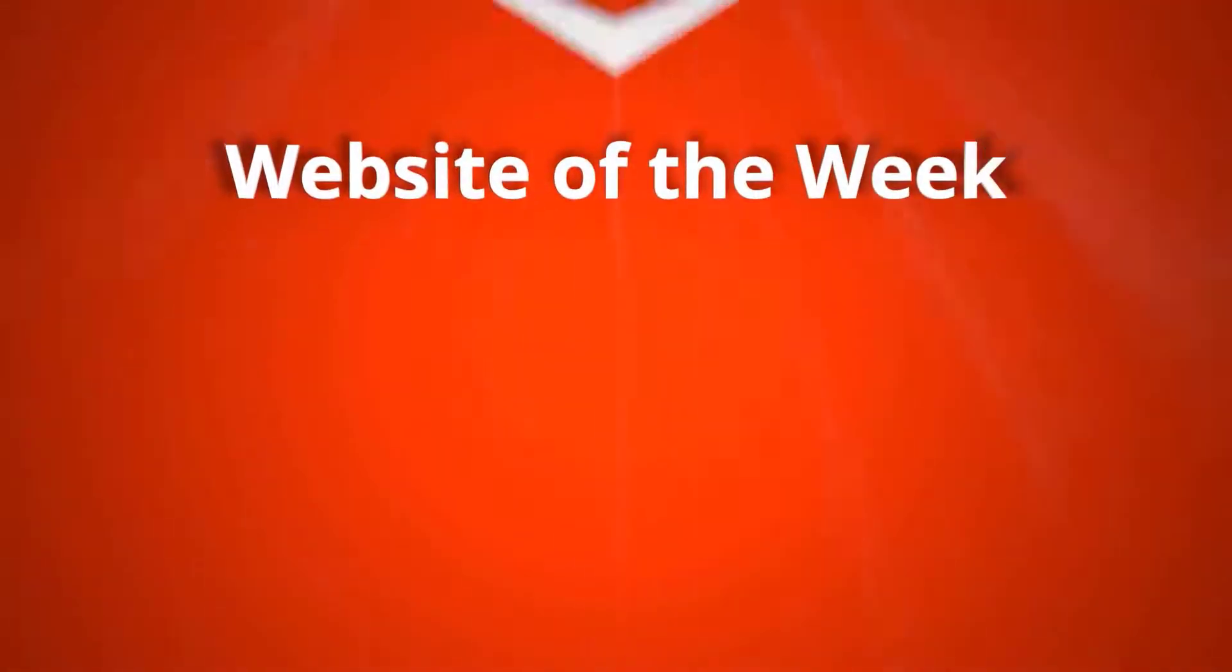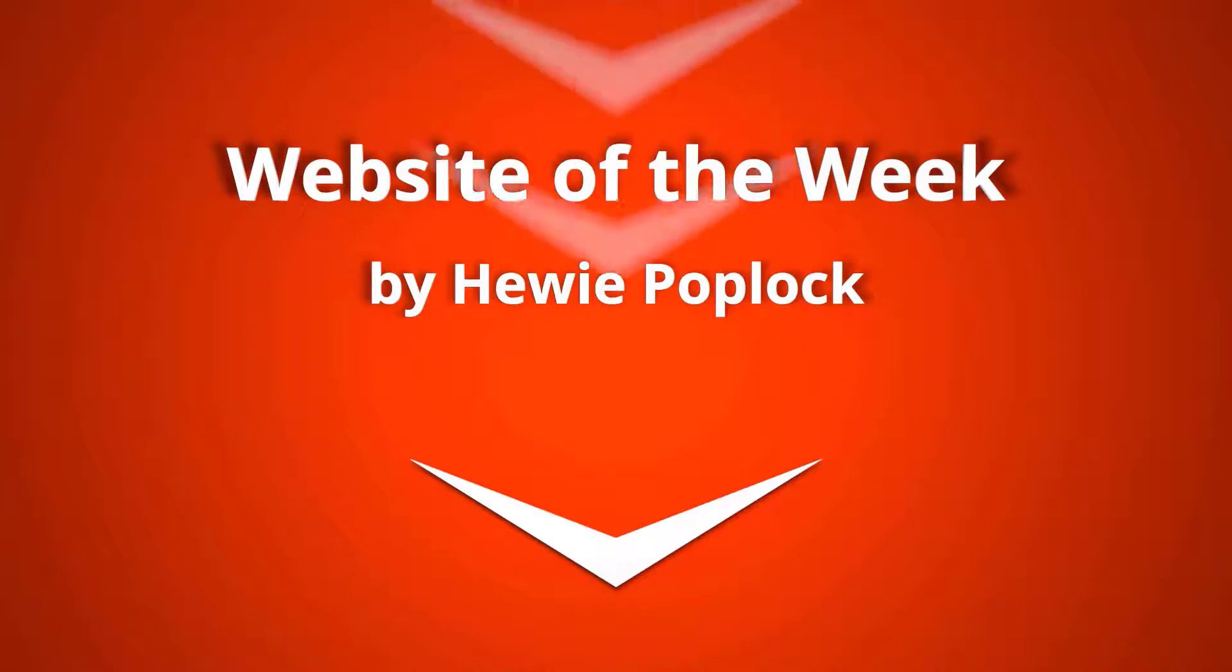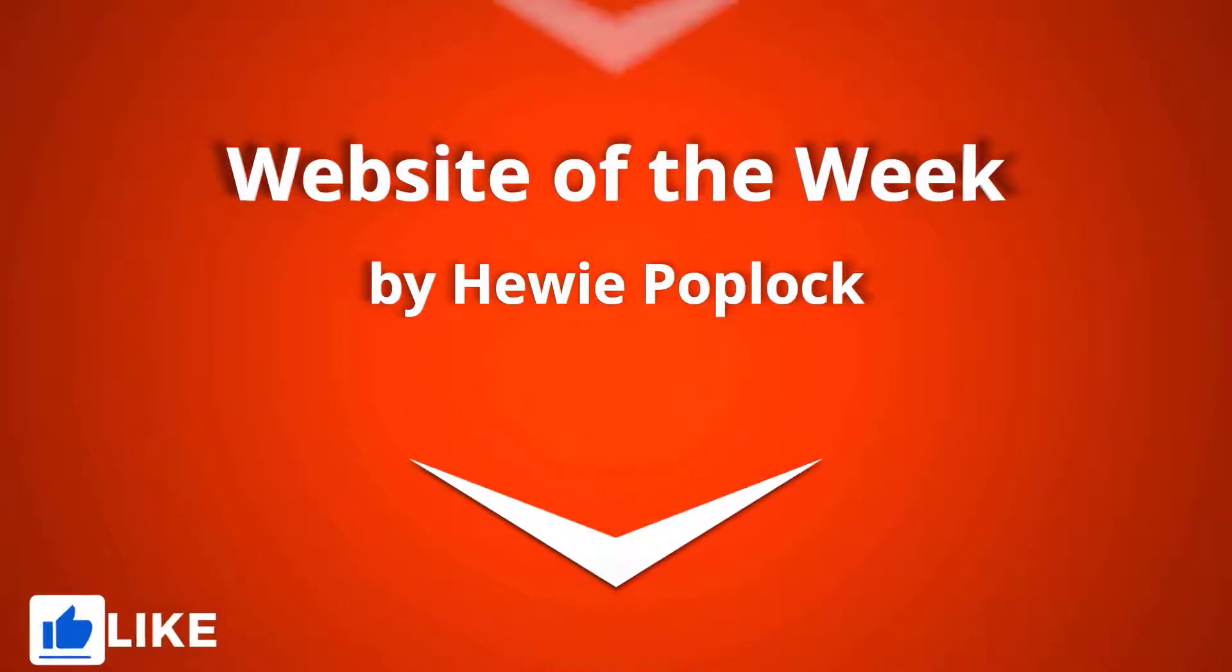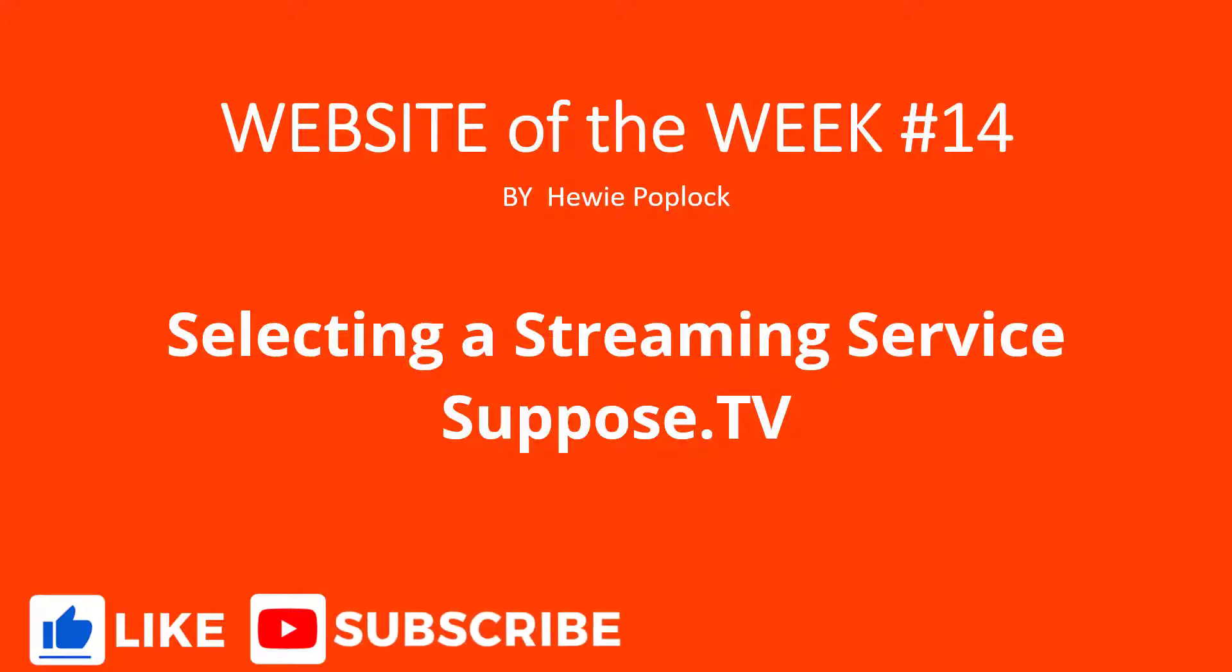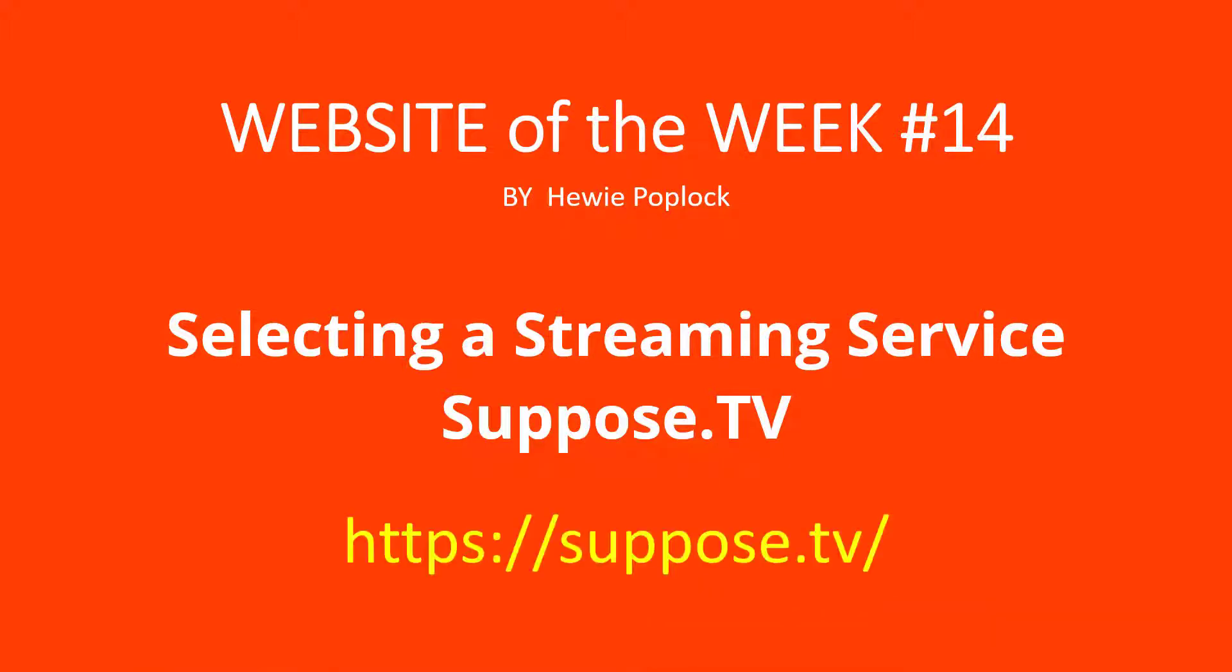Tech for Seniors present the Website of the Week with Huey Poplock. Please like this video and subscribe to our channel. Website of the Week number 14.